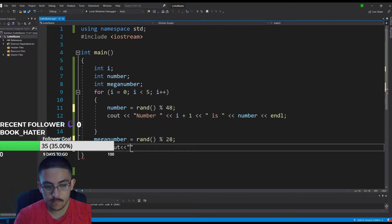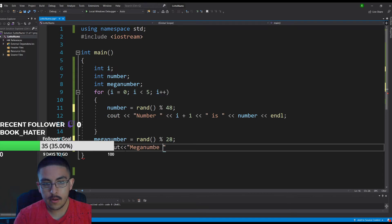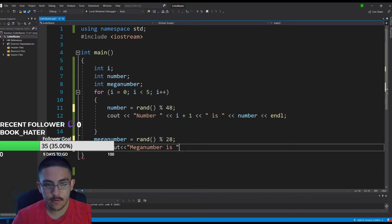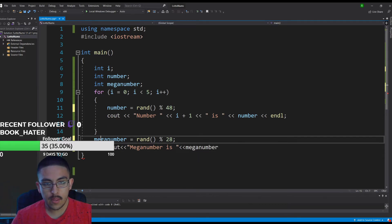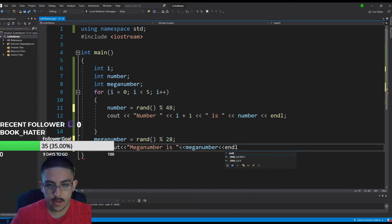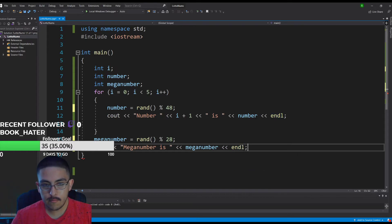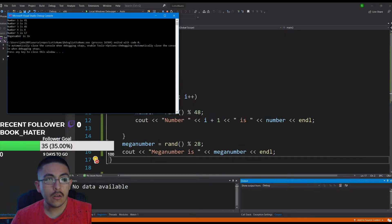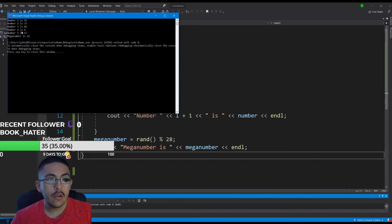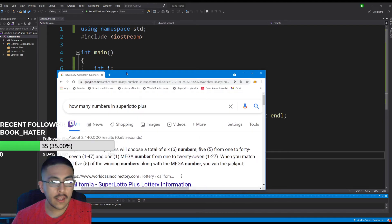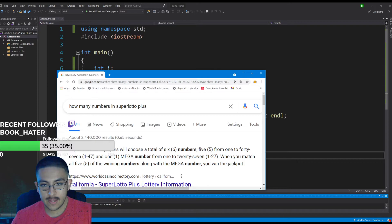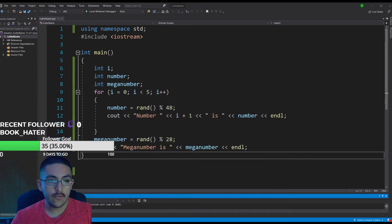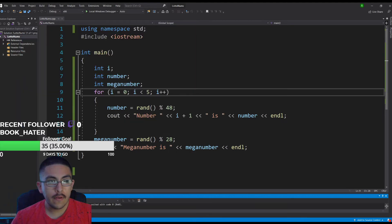We can say mega number is with a space for that, and then we can just call mega number which was randomized from there and we can end it. Theoretically that should run. Mega number 41. Yep, that's working. It could be one through 47 five of those, and then the mega could be one through 27 one of those.